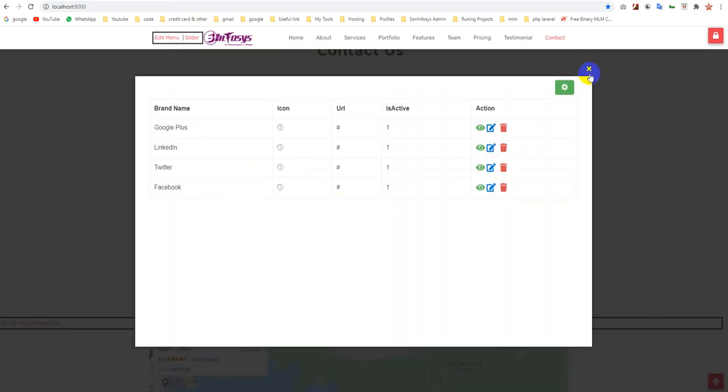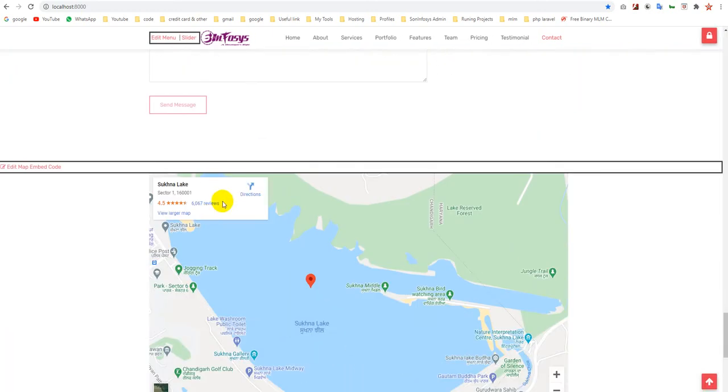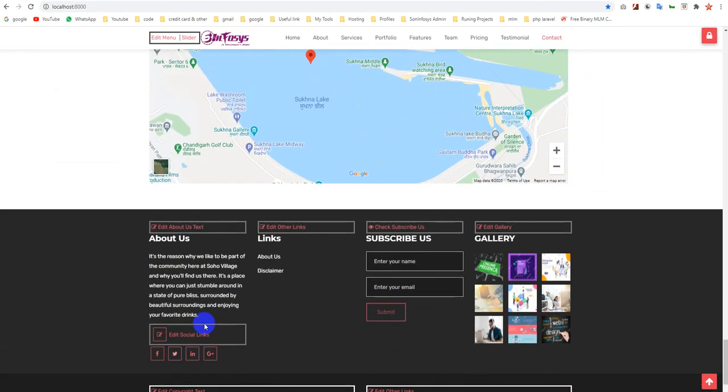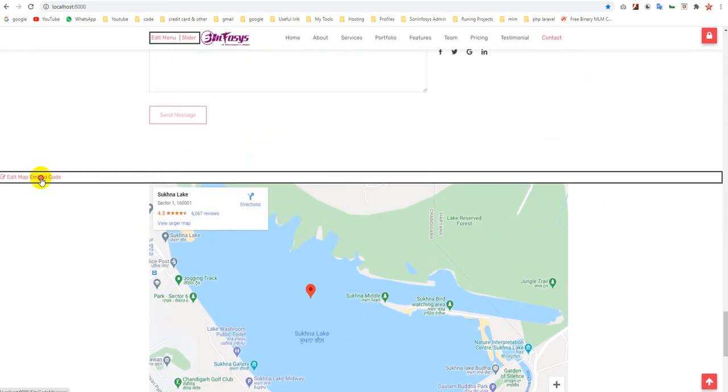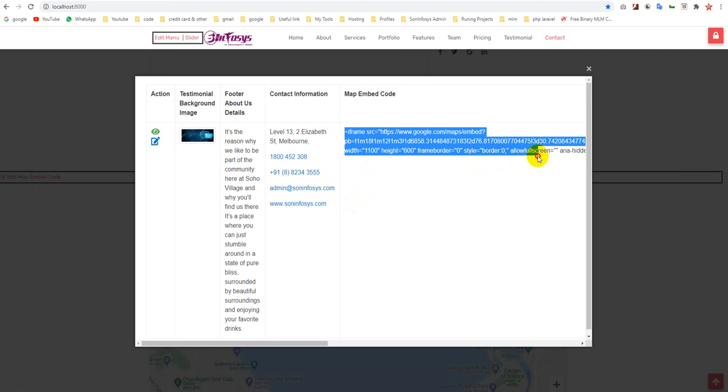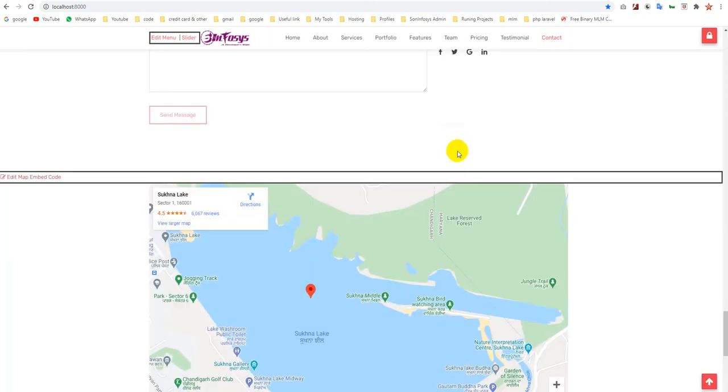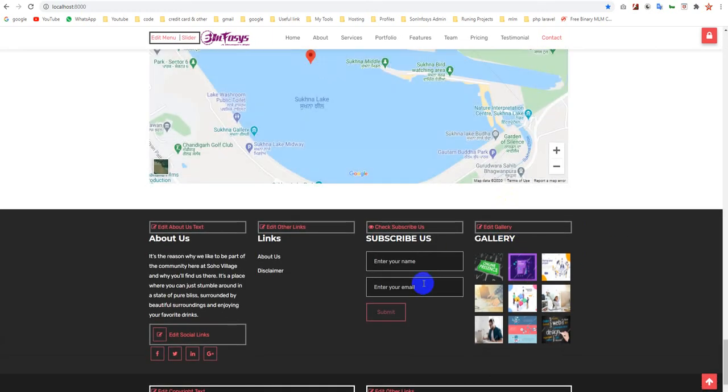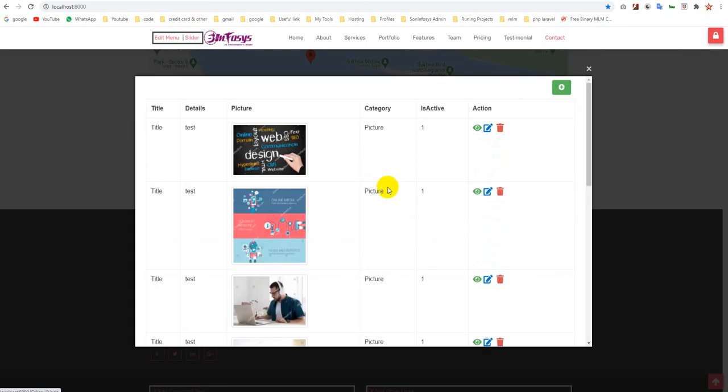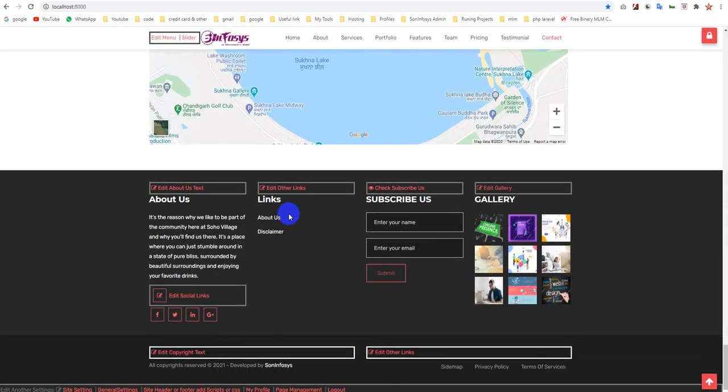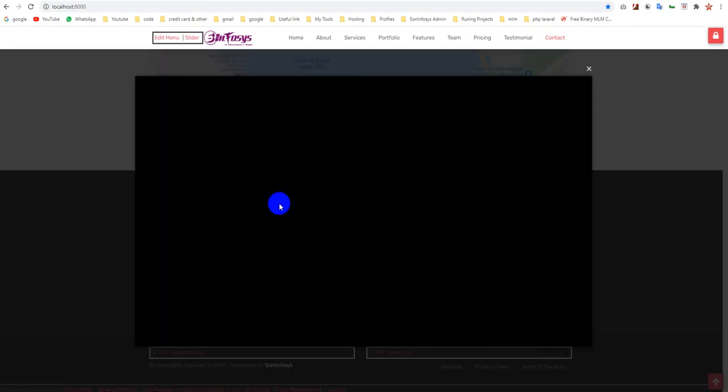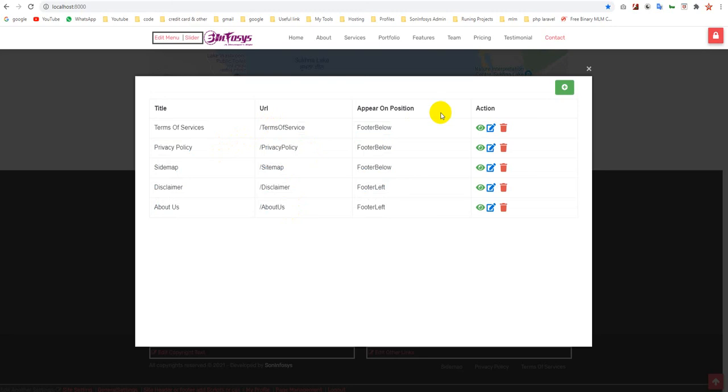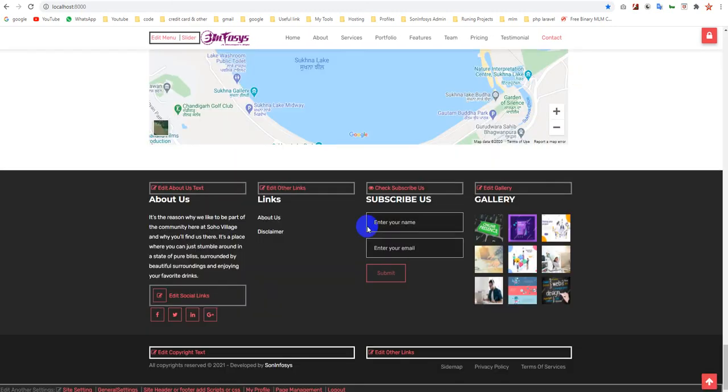You can manage your social links which are here, both are the same. You can update your map, check your subscribers, manage your gallery, and manage your extra links. These are visible over here and some are visible in the footer area.